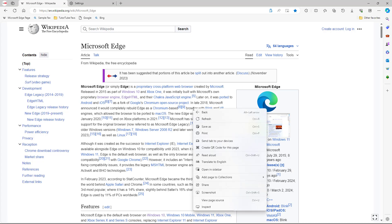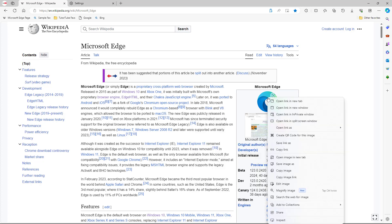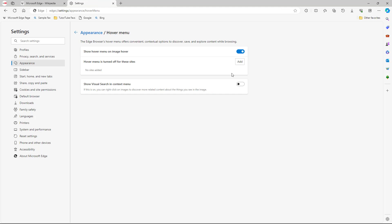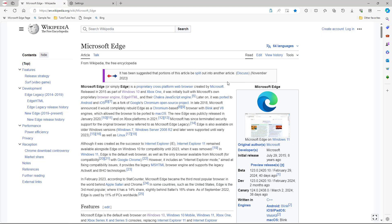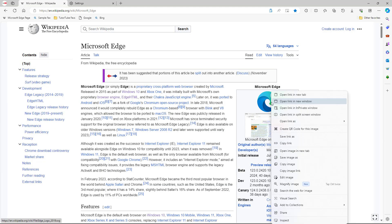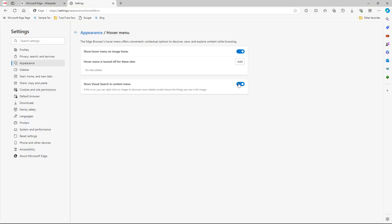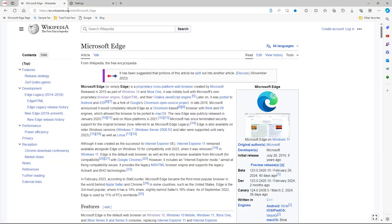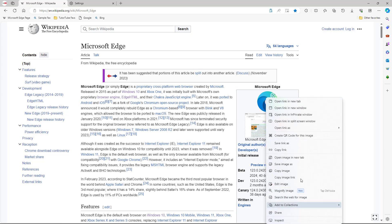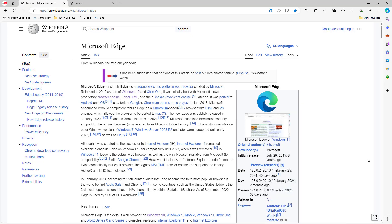When disabled, if you right-click on an image there is no visual search option shown. If you turn it back on, the visual search option shows up again in the right-click menu. Turning it off removes it, as you can see.